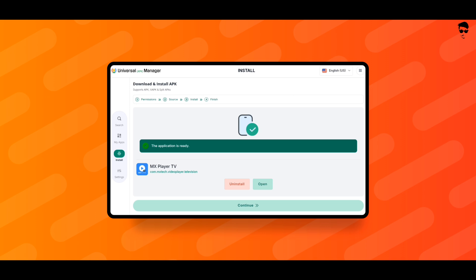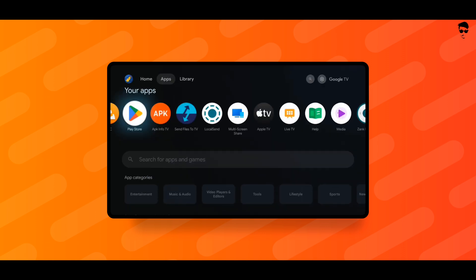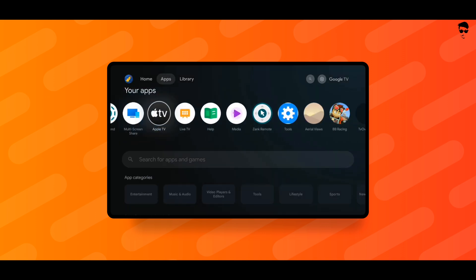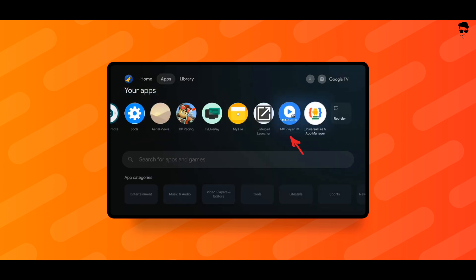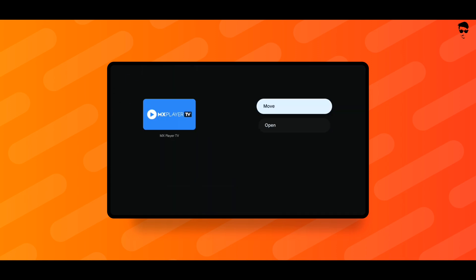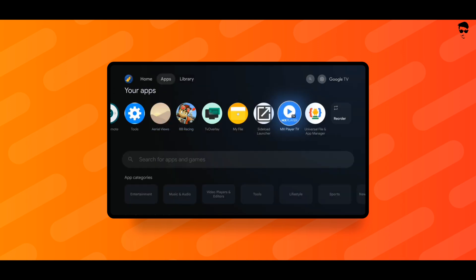That's it. The XAPK file has been installed on your TV. If the video is helpful, please like and subscribe for more videos. Thanks for watching.